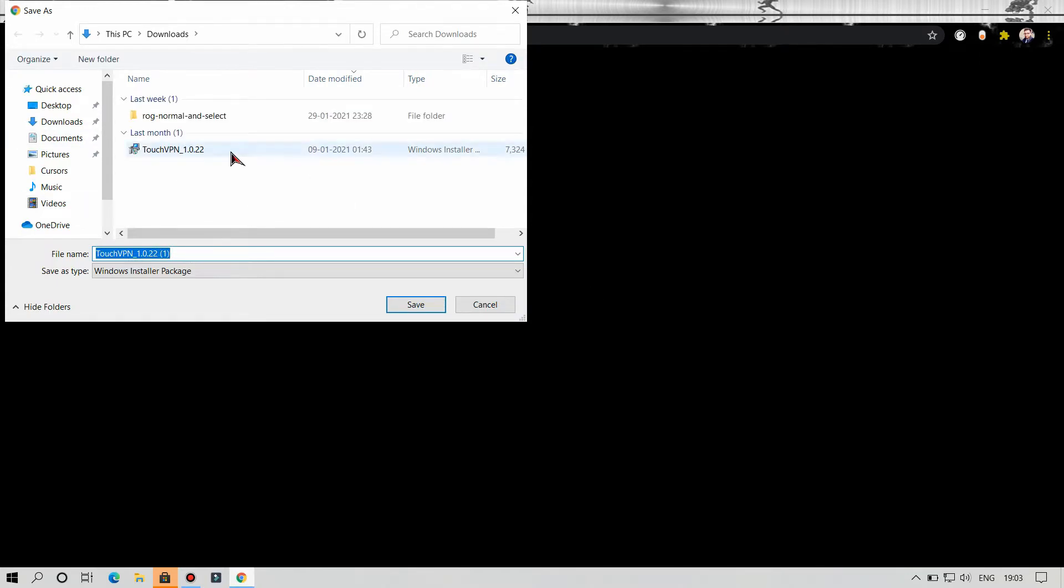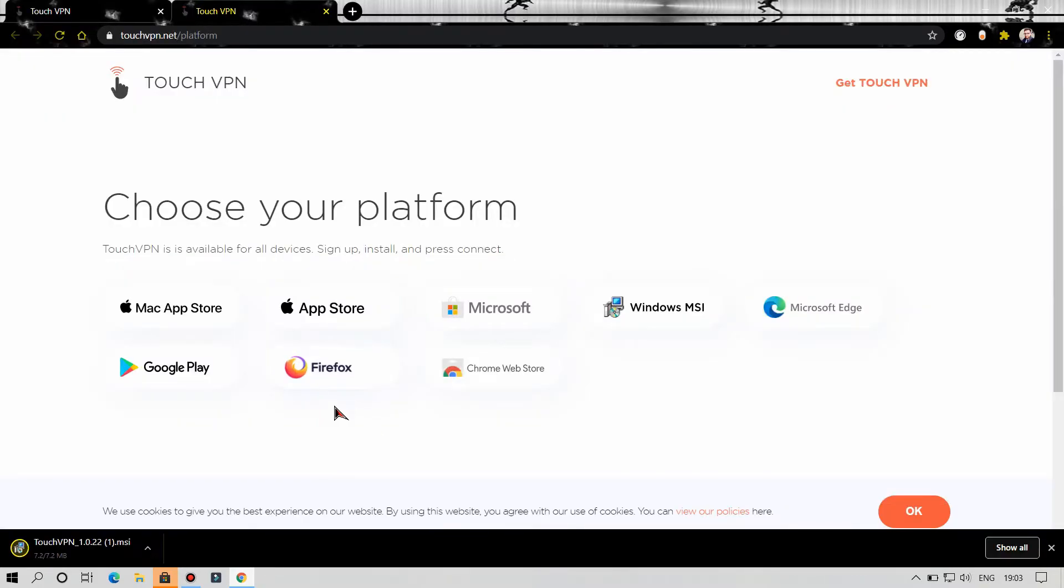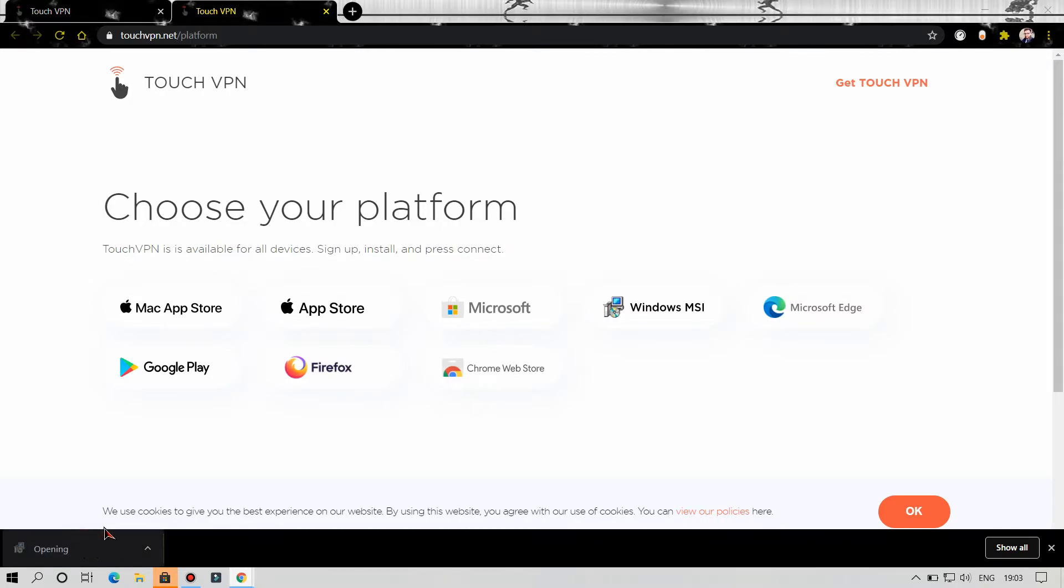After downloading this setup, you have to open the setup and install your VPN application as I am doing.